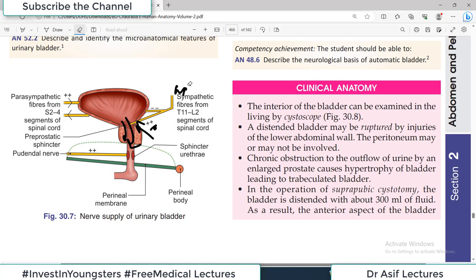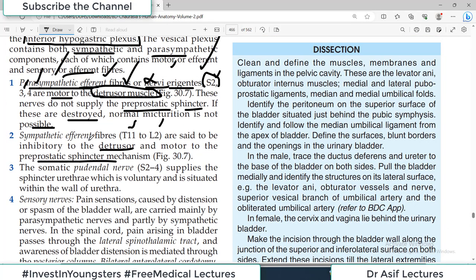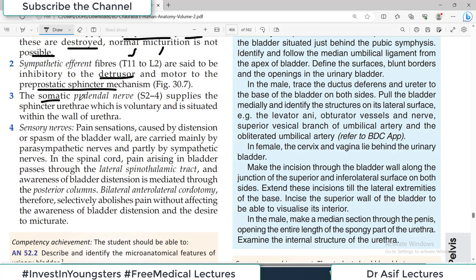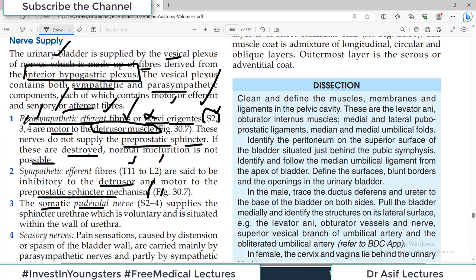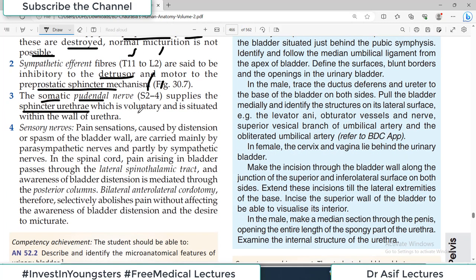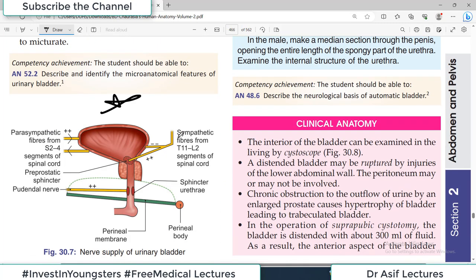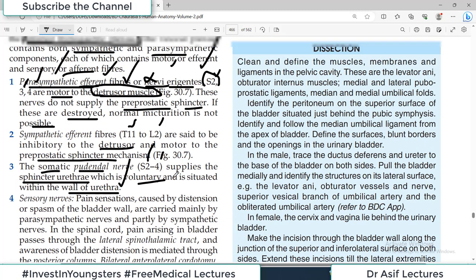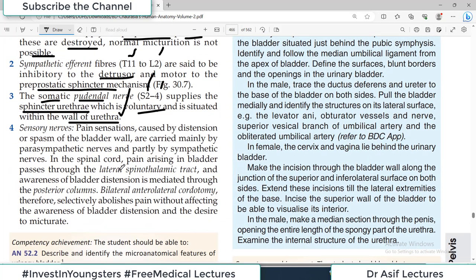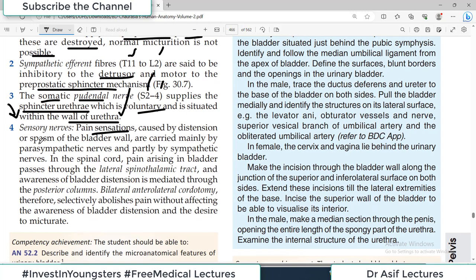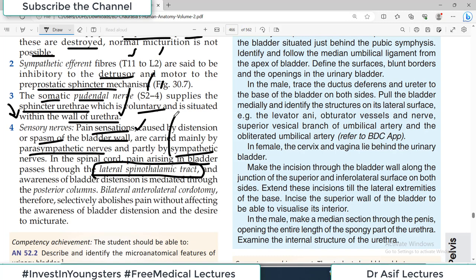There is also somatic supply by the pudendal nerve, S2, S3, and S4 — the same root values as the parasympathetic supply. It supplies the sphincter urethra, which is voluntary and situated within the wall of the urethra. Sensory nerves: pain caused by distension or spasm of the bladder wall is carried mainly by parasympathetic nerves and partially by sympathetic. In the spinal cord, bladder pain passes through the lateral spinothalamic tract, and awareness of bladder distension is mediated by the posterior column.